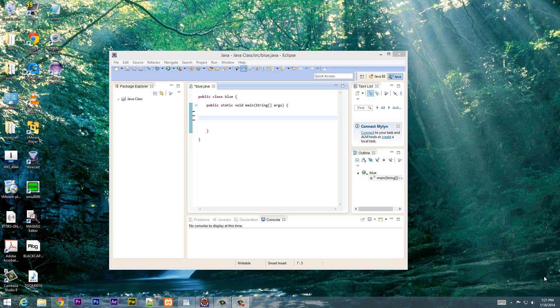What's up guys, I'm Risson from Rossmortech.com and this is another tutorial in Java programming. In this class I'm going to show you guys how to use the different numeric literals, so let's get started.